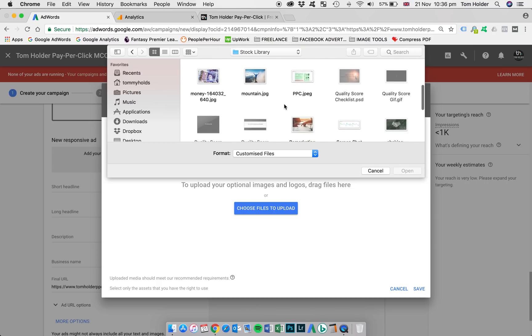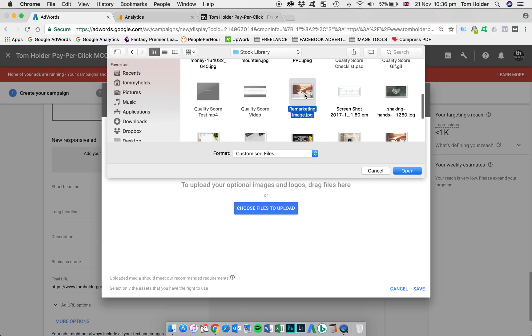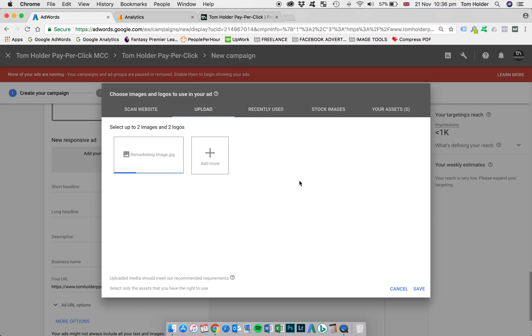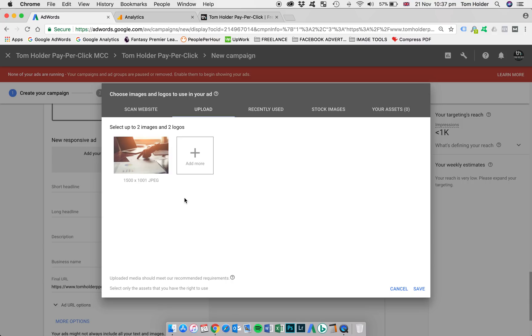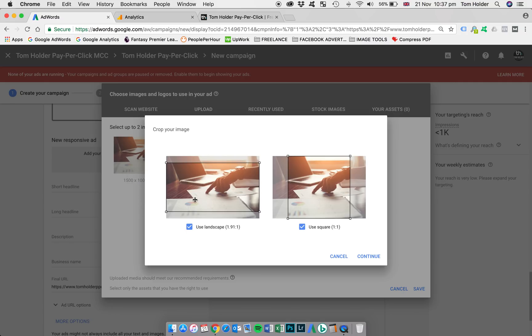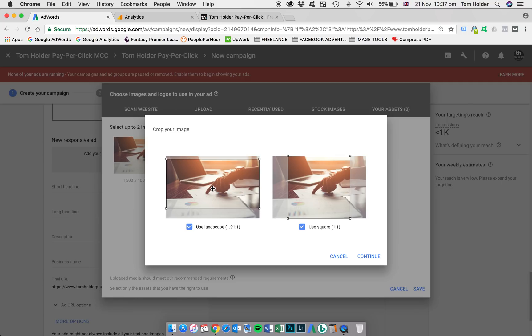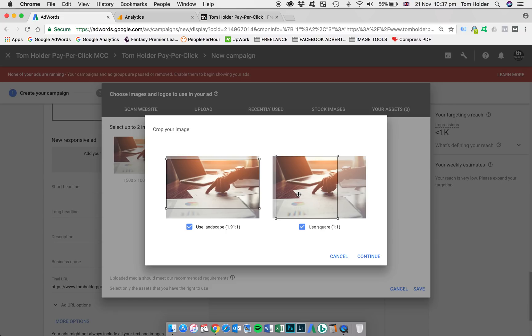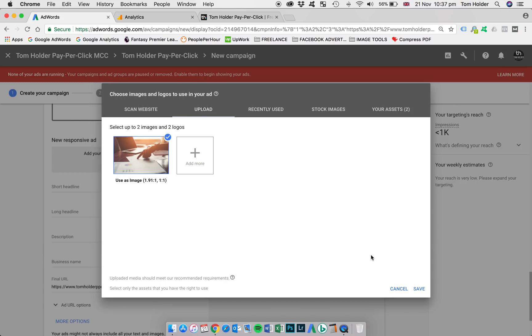And I'm going to use this desk image here. So there it is. I'm just going to use as image. And now I'm just going to have to jig it around a little bit just to comply with the sizing requirements. So I think that looks okay there. And then the square crop, I'm going to make sure the laptop's all covered there. It looks okay. I'll continue.